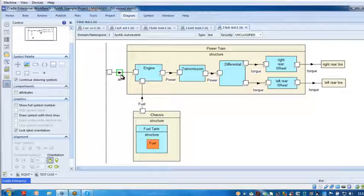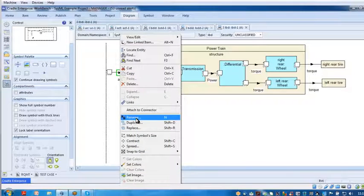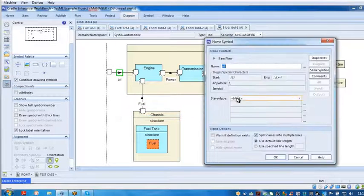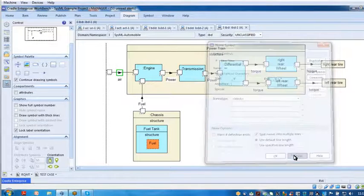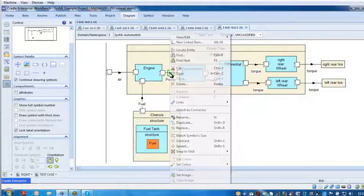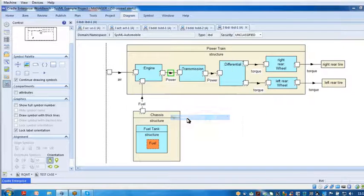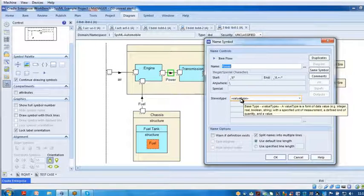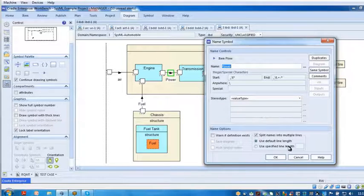So each one of these... air is a block. If I do the right pop-up menu to read it again, yes, it's a block. Power, I click on it, do the right pop-up menu, rename - it's a value type because it's got a value.